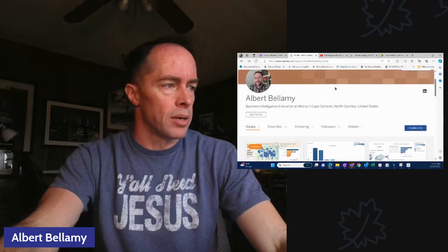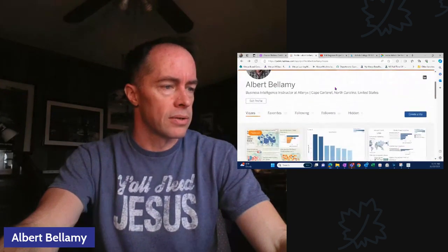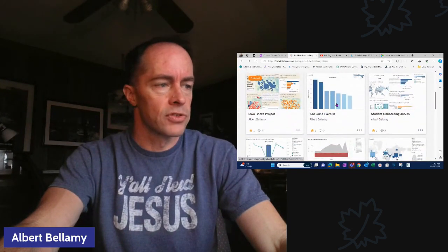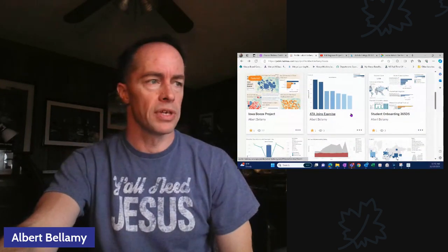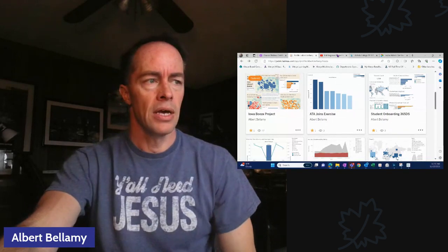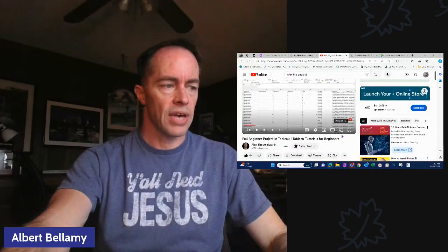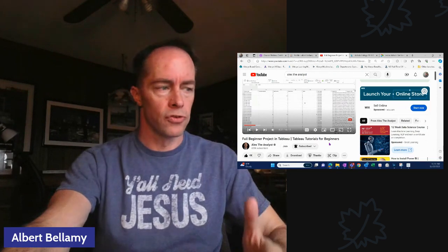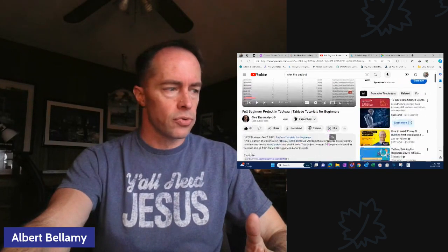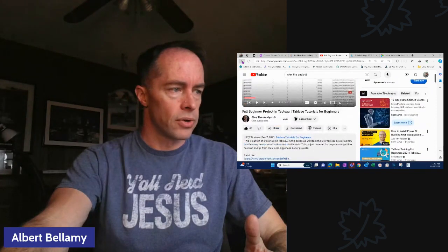Here's my Tableau Public. We've got some new things on here and some old things that I'm working on. So I went back and I started looking at the Alex the Analyst videos. Alex has an entire five-video set of Tableau tutorials for beginners, and I've been going through this. Now I'm on the full beginner project.